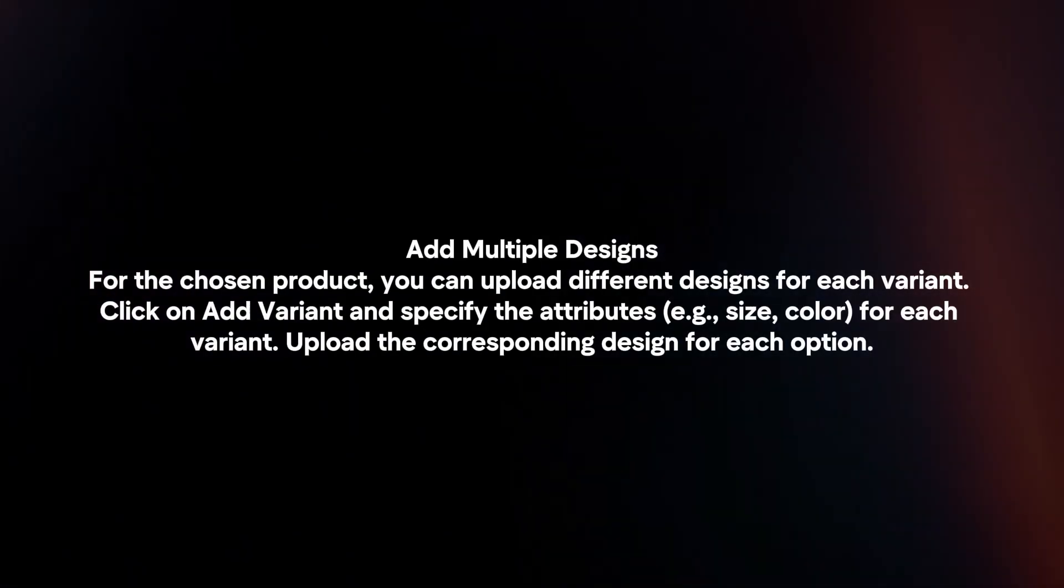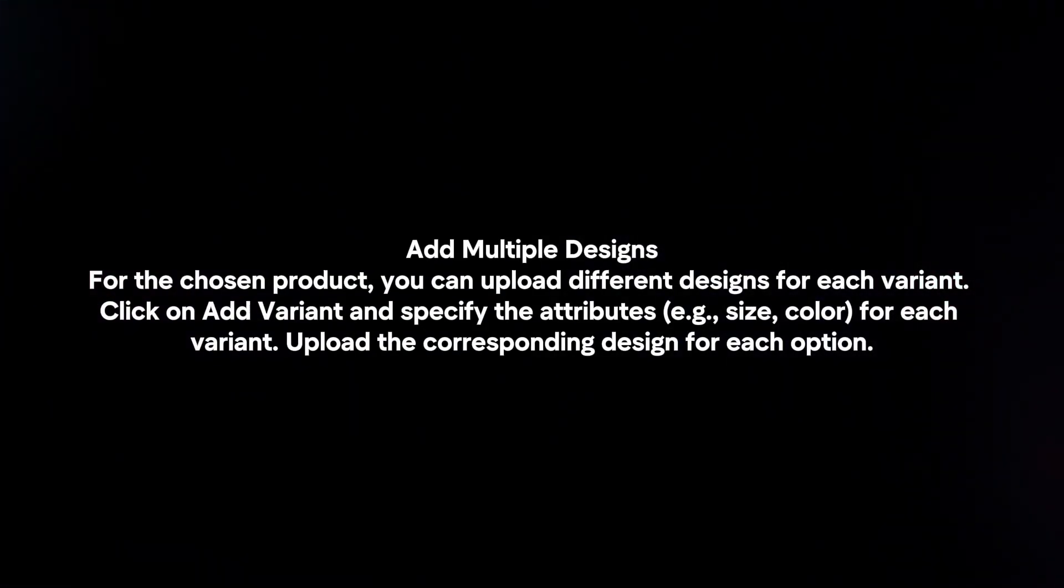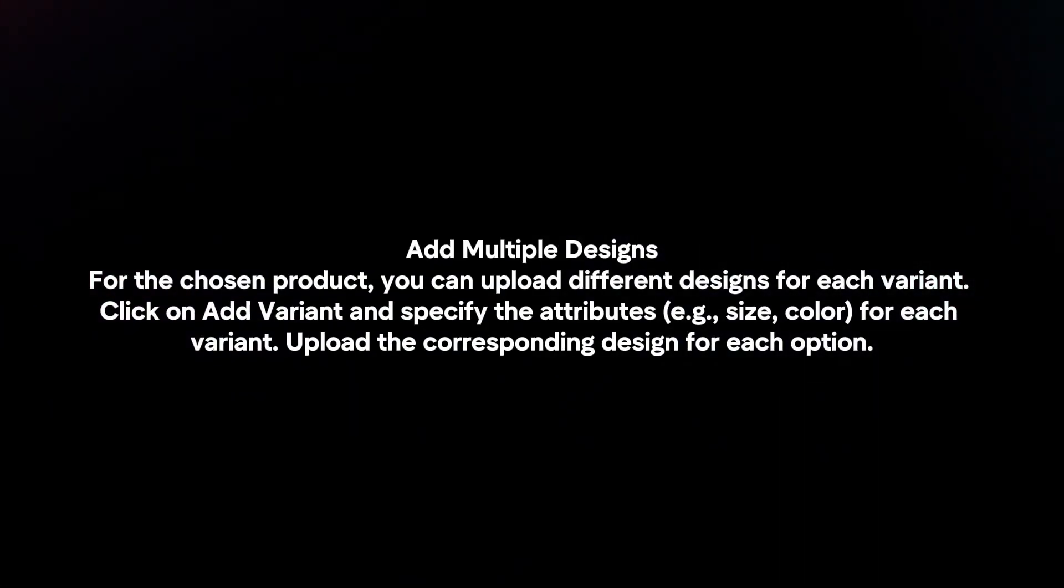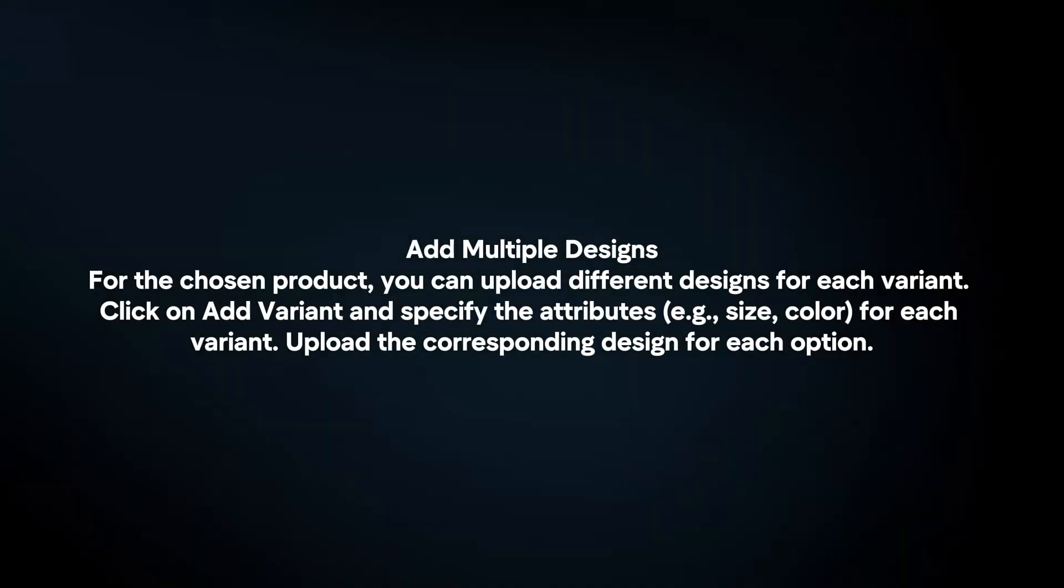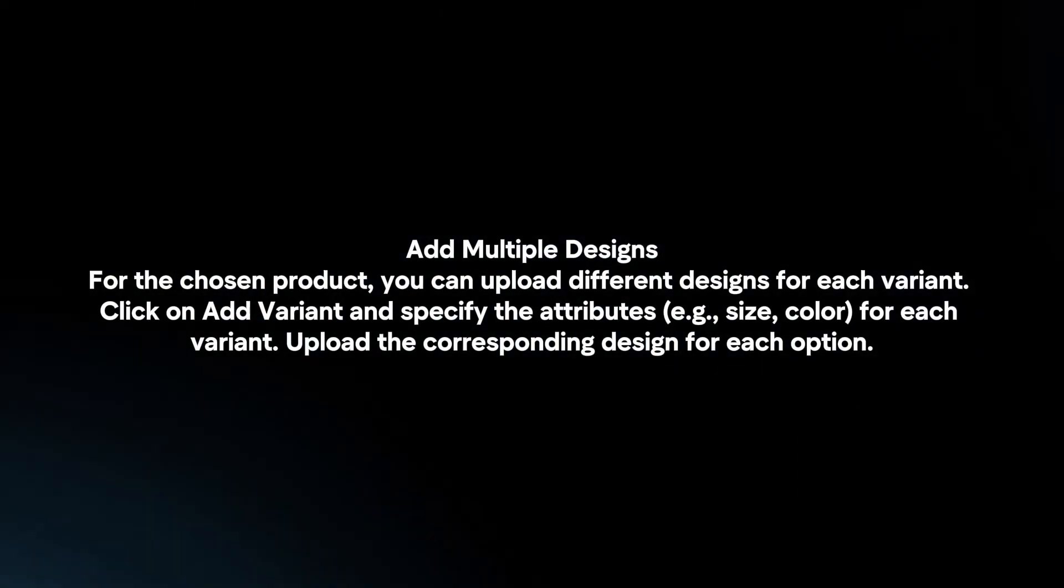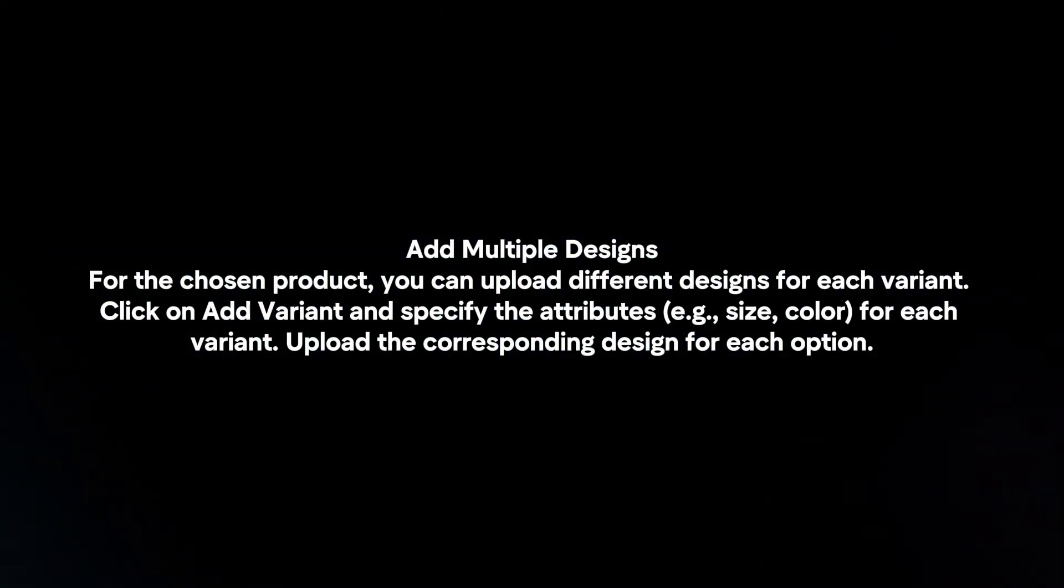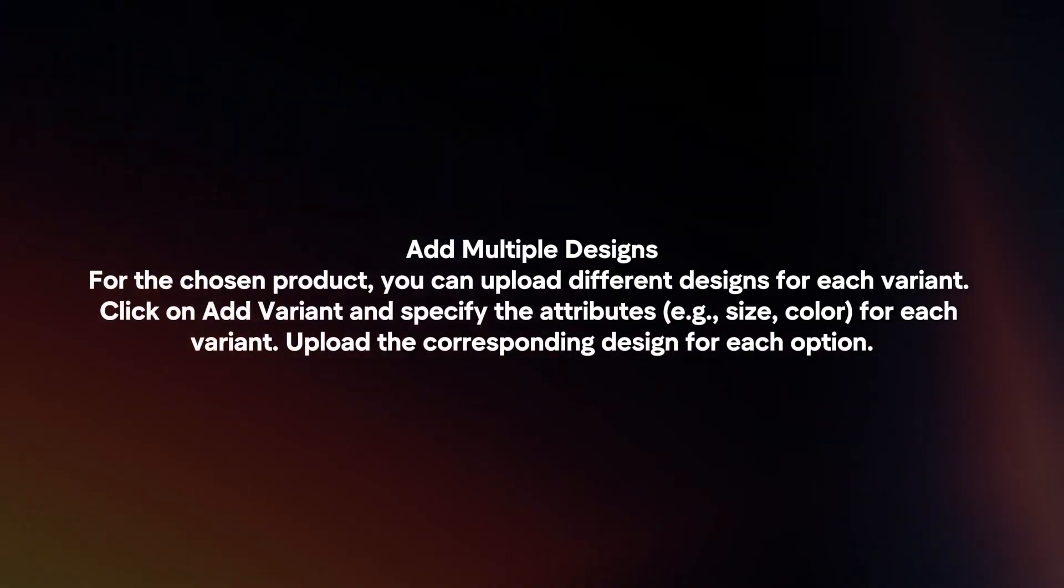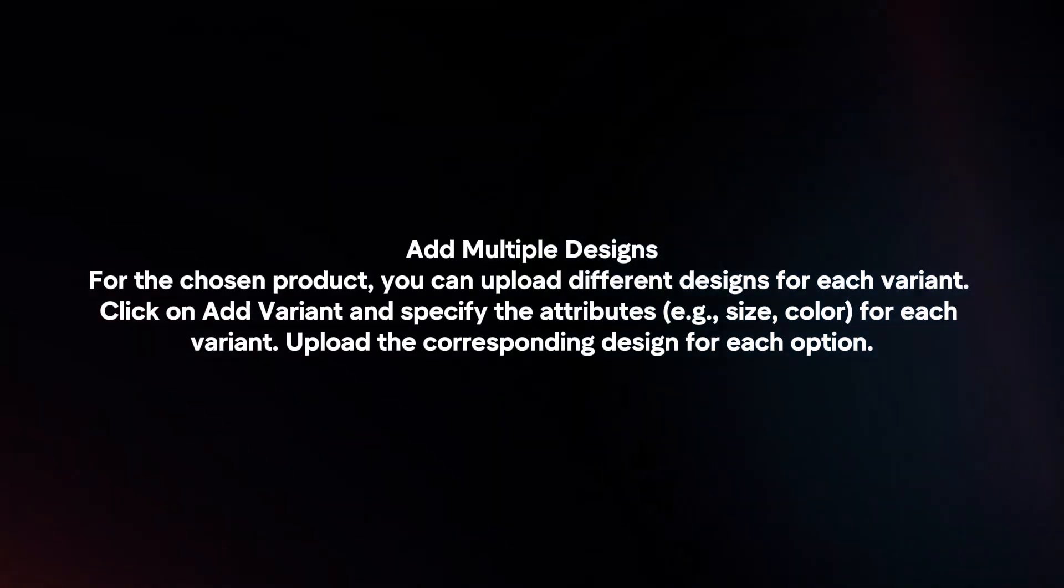Add multiple designs. For the chosen product, you can upload different designs for each variant. Click on Add Variant and specify the attributes for each variant. Upload the corresponding design for each option.